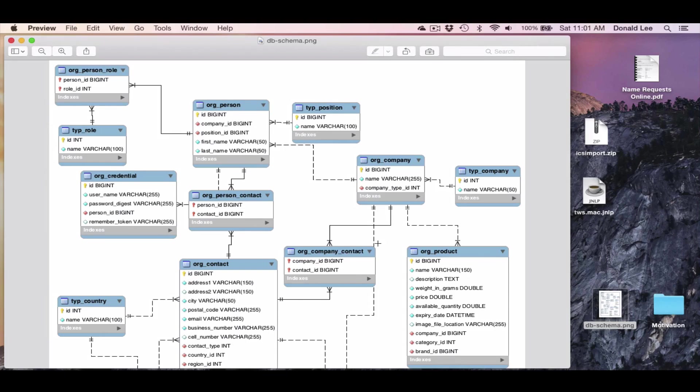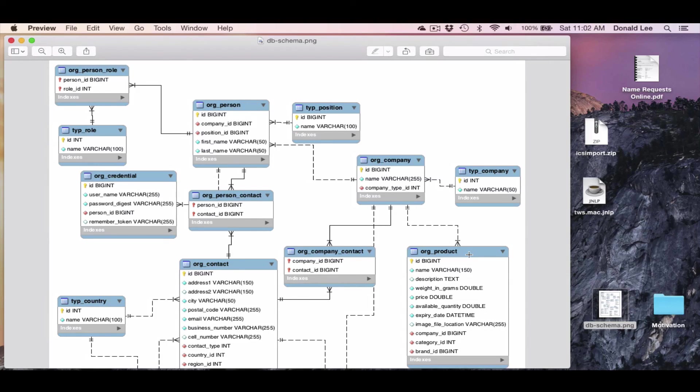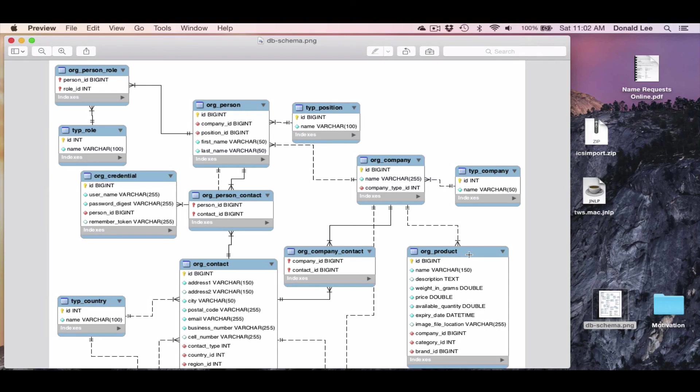But I just want to keep the focus on these three tables, org person, org contacts, and org products. Anyways, that's all I want to talk about today. I just want to give you a brief explanation on ERD diagrams and a little bit about generating models. Please like, comment, and subscribe if you like this video. And I'll see you guys in the next chapter.